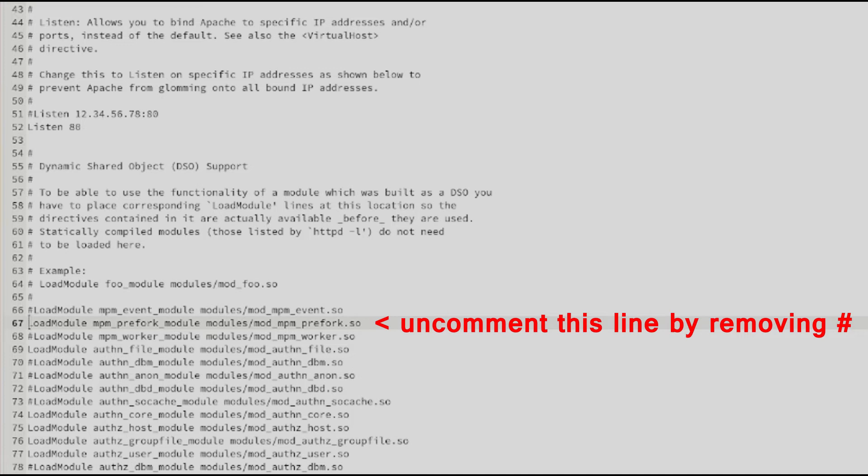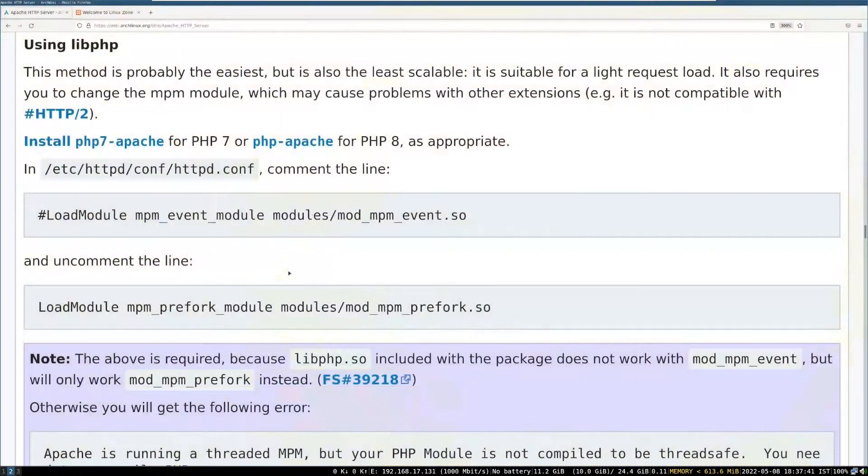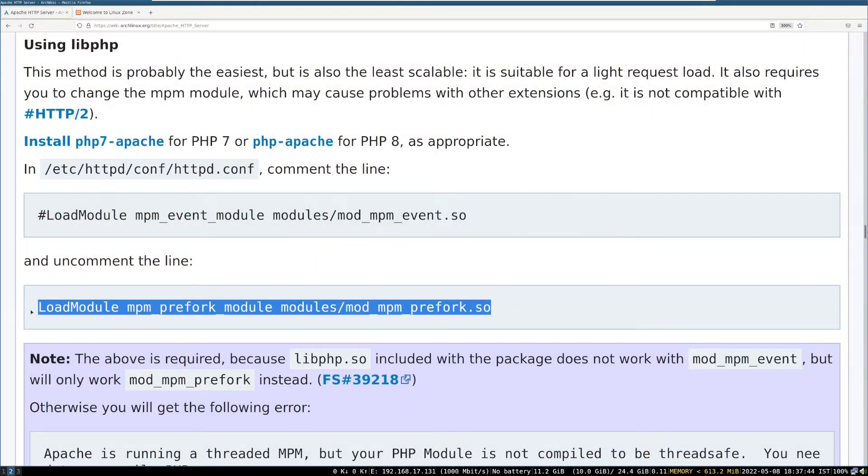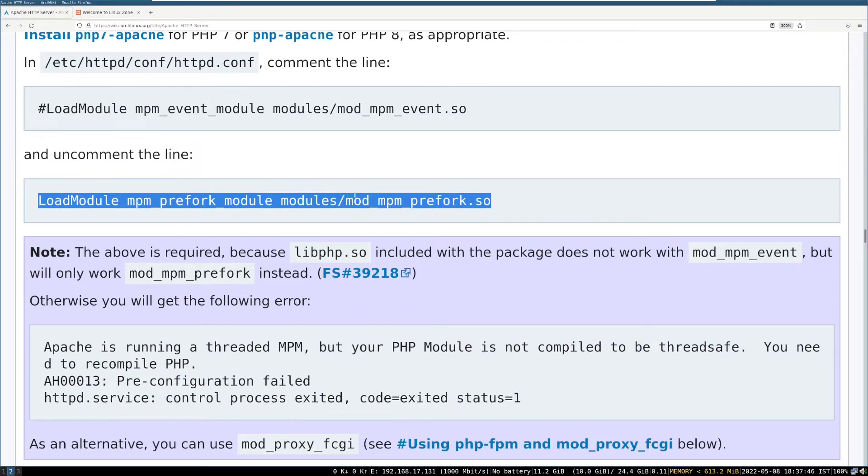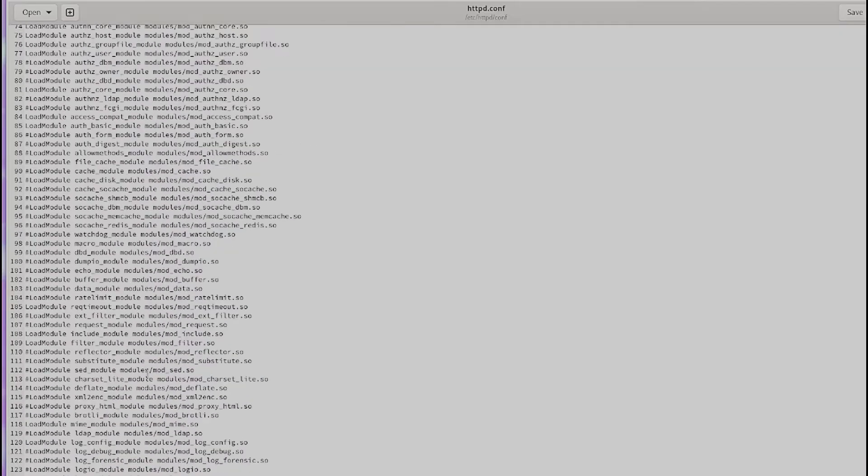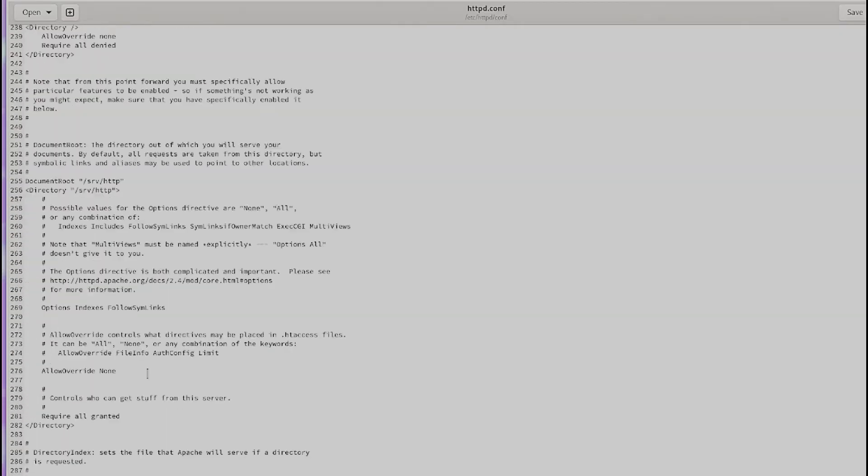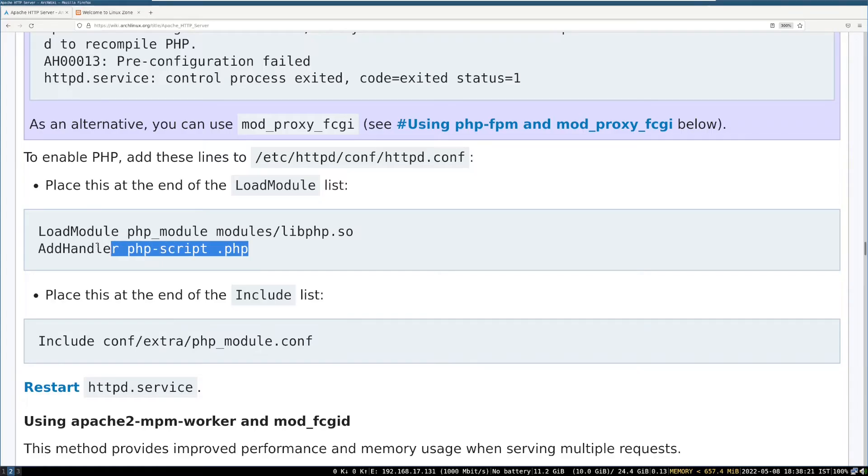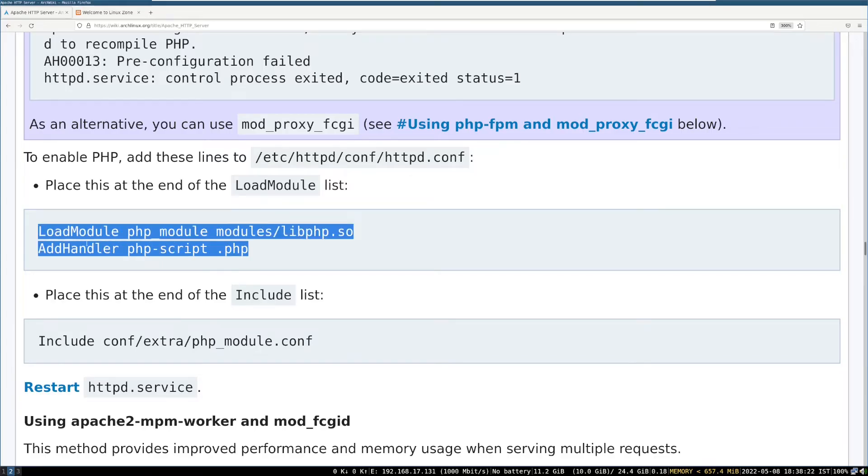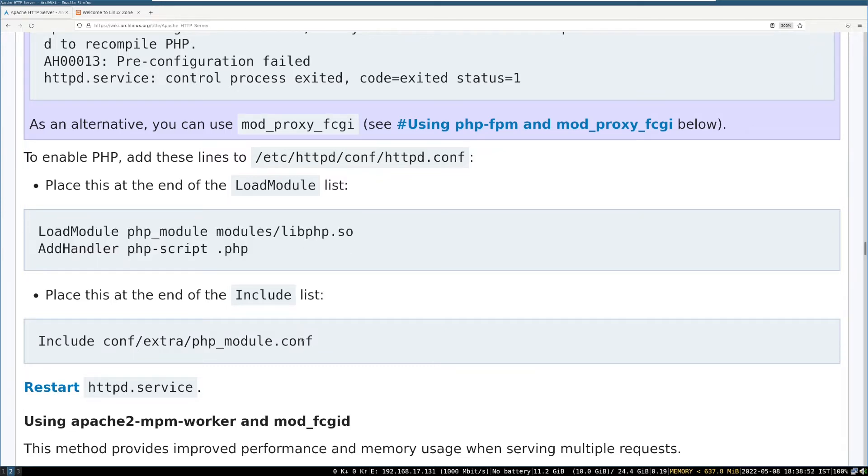Then uncomment this line by removing hash, found below to previous line. Now, scroll down to end of file. Add these lines, you can copy paste from ArchWiki page, link in the description.